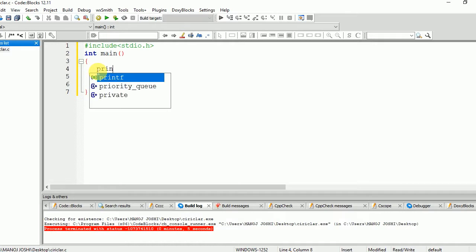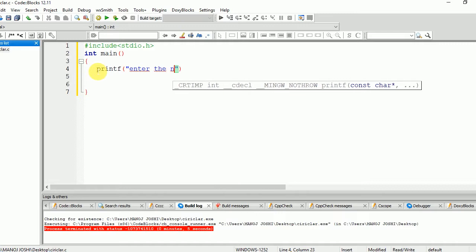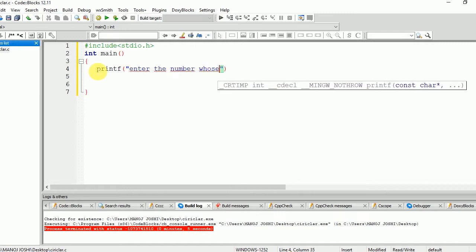First of all, let's write a printf statement: 'Enter the number whose factorial you want to find.'